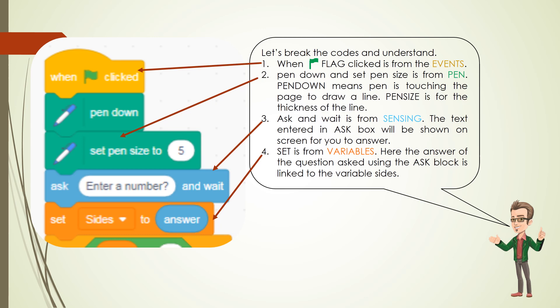3. Ask and wait is from sensing. The text entered in ask box will be shown on screen for you to answer.